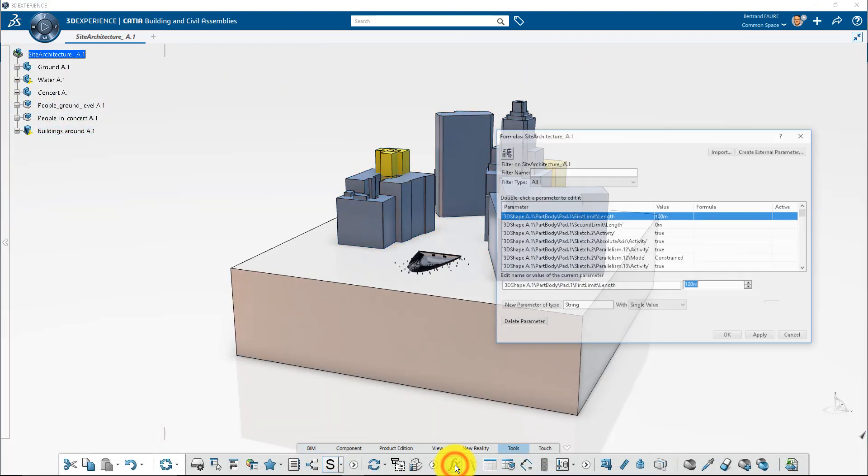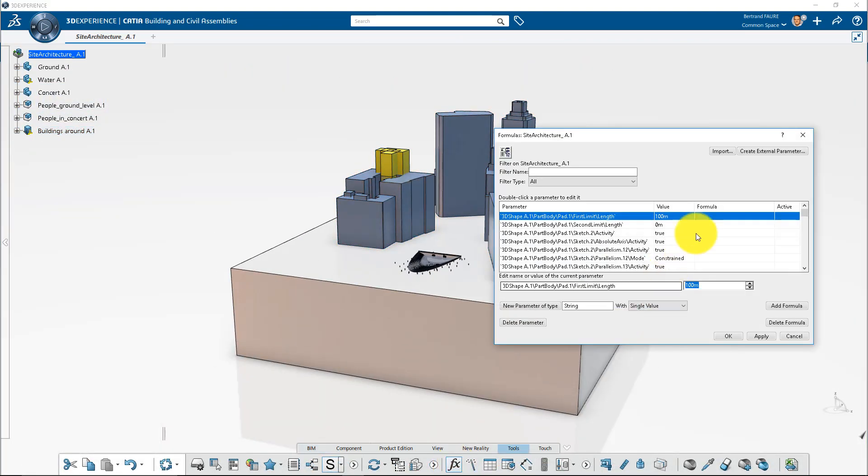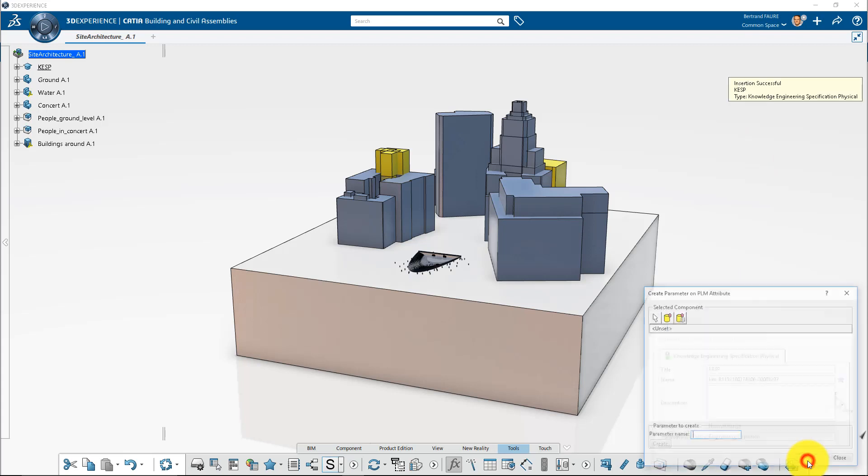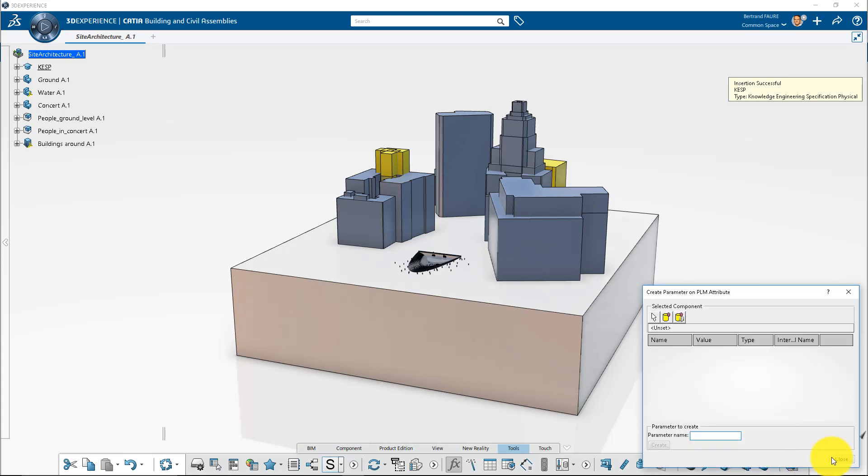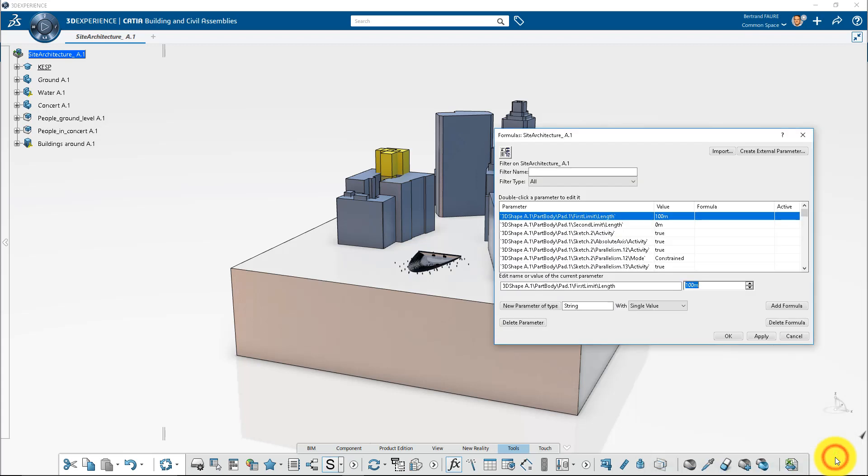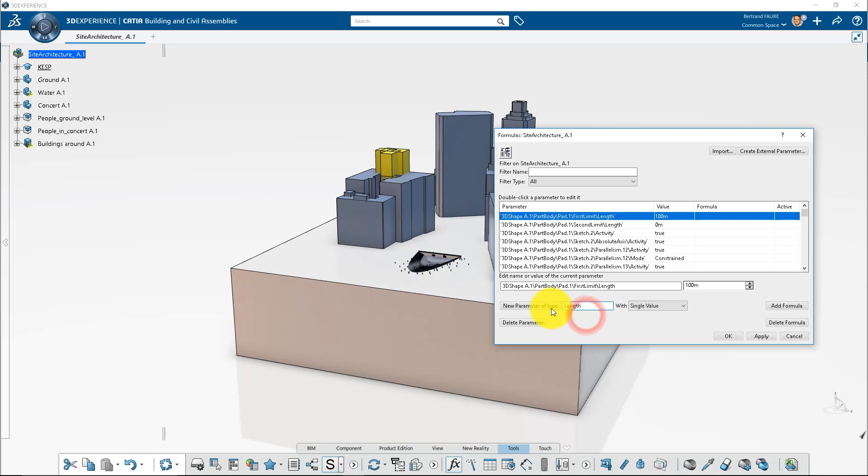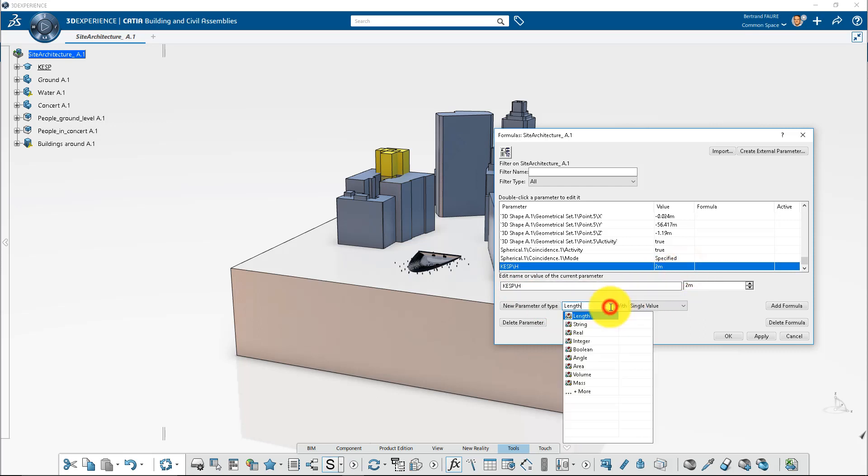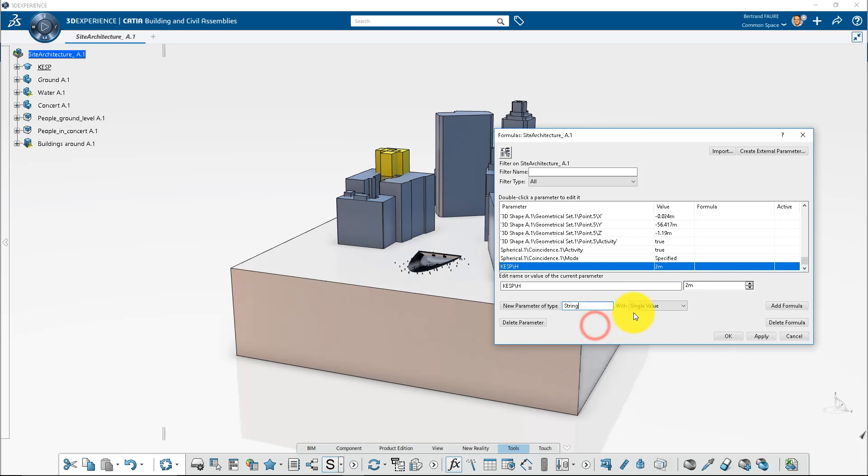Let's create parameters at product level. A length parameter to control the water level, and a multiple value string parameter to control the mode concert or pool.